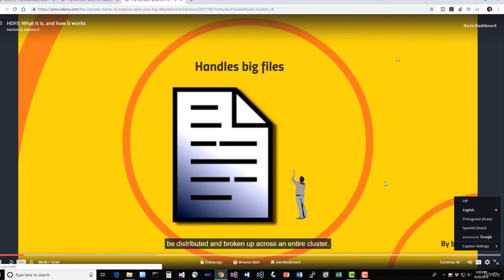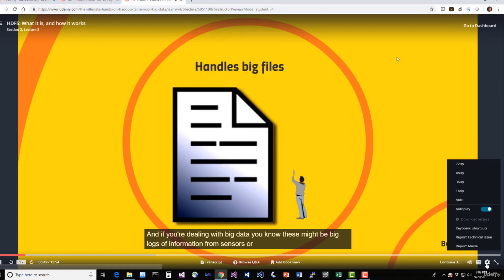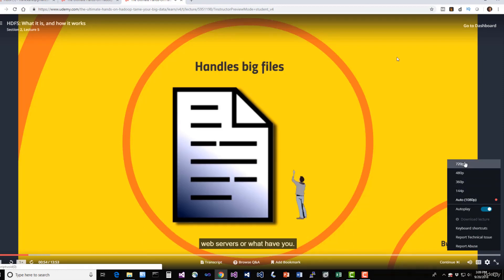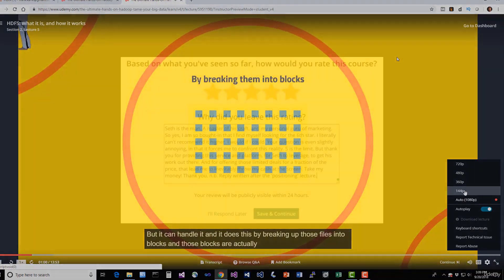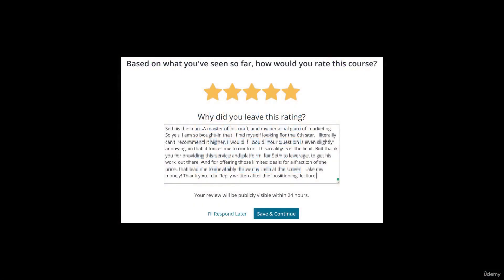If you're having any trouble with the streaming of the videos, click the gear icon and you can select different resolutions. Auto is usually the best choice, but you can lower the resolution if you need the video to stream more efficiently. Also, don't be taken aback if you see a prompt from Udemy to rate this course early on — hit Ask Me Later if you're not ready, and please leave an honest review when you are, as every rating directly impacts my ability to make more courses.